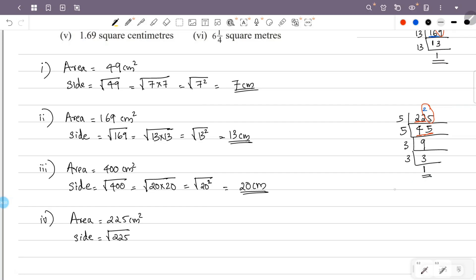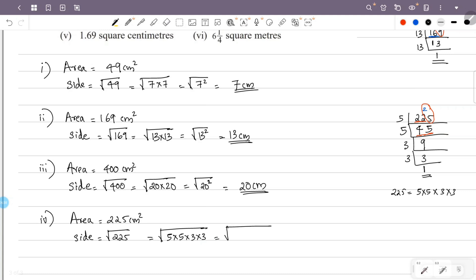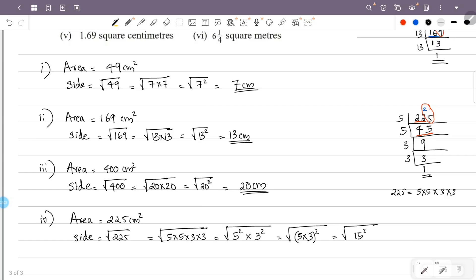So 225 equals 5×5×3×3. This is the square root of 5×5×3×3, which is the square root of 5 squared into 3 squared. Since 5×3 equals 15, this is the square root of 15 squared.